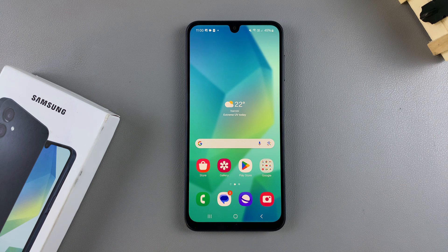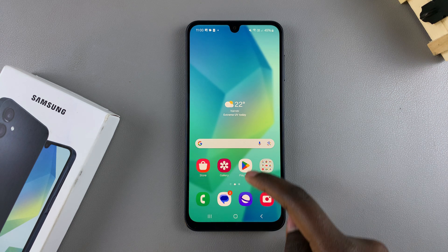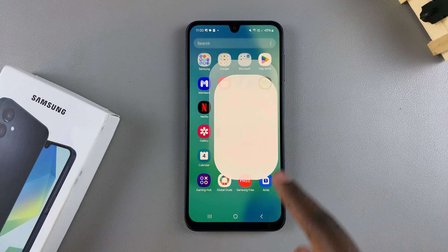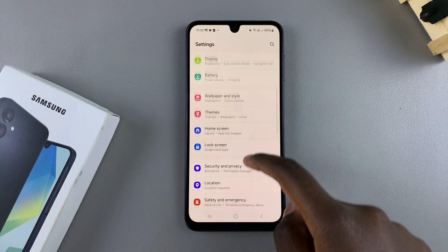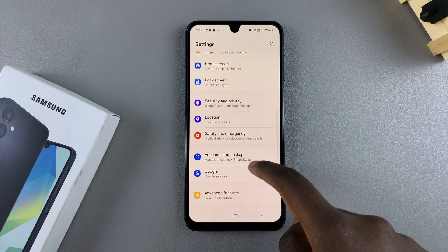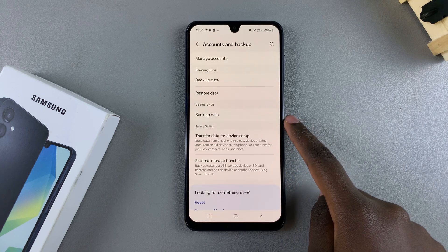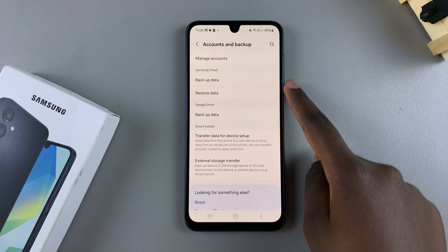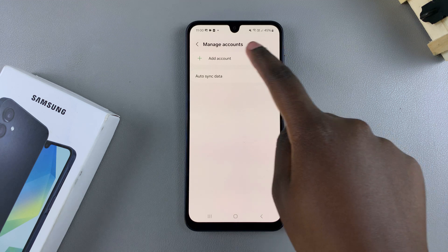Welcome back. In this video I'll be showing you how to add a Google account to your Samsung Galaxy A16. The first step is to open the Settings menu. In Settings, scroll down and select Accounts and Backup. From here, tap on Manage Accounts, then select Add Account.